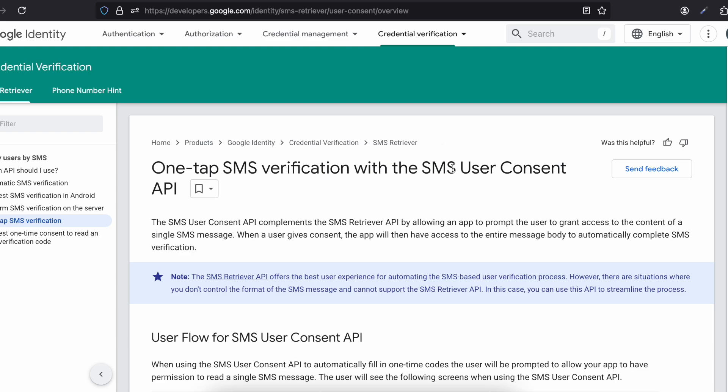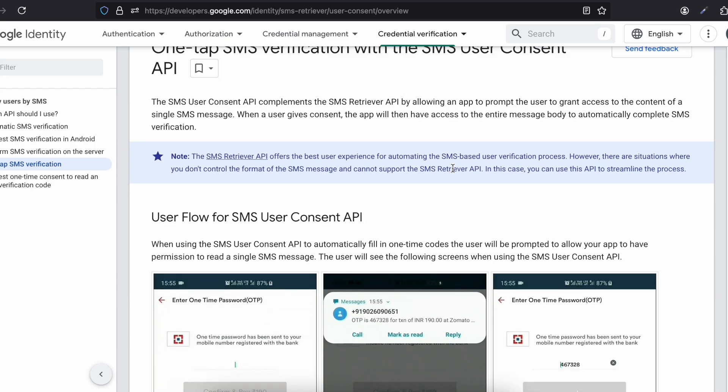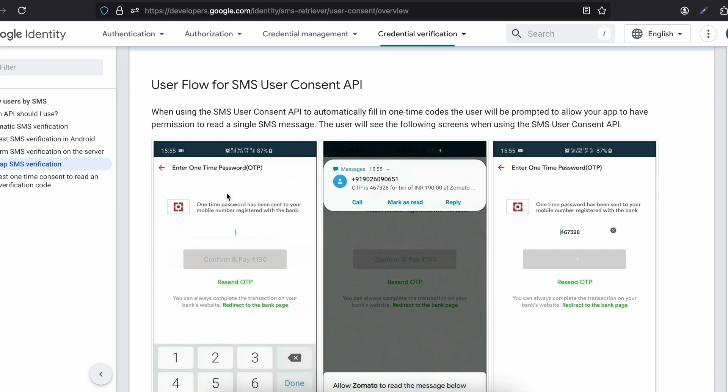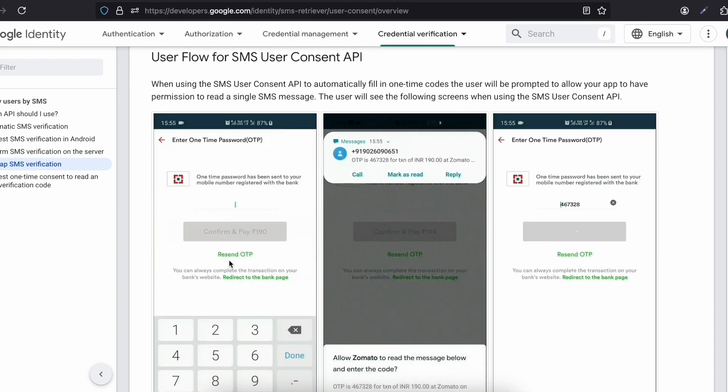The typical flow is: the user enters a mobile number, clicks a button, your app calls a back-end service, and your back-end service calls an SMS service to send the OTP to the user. I haven't created a back end, so I am using a service called Twilio.